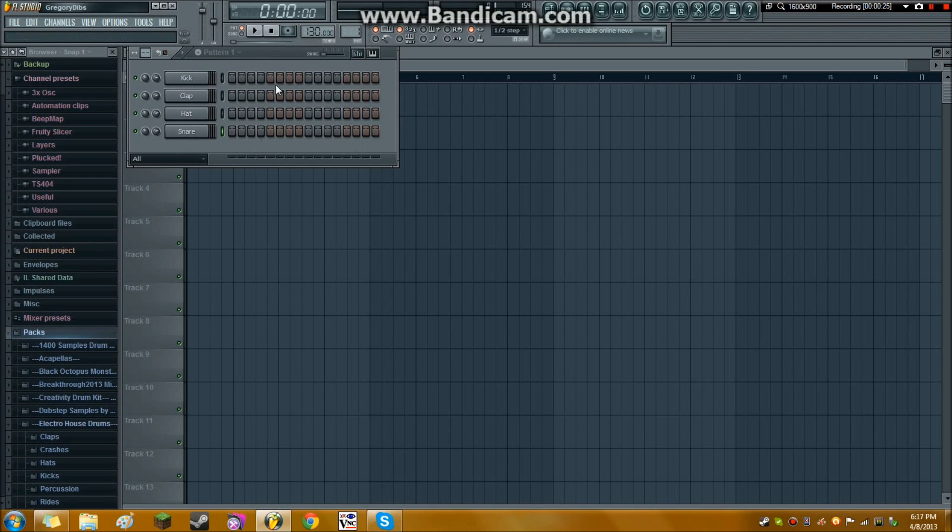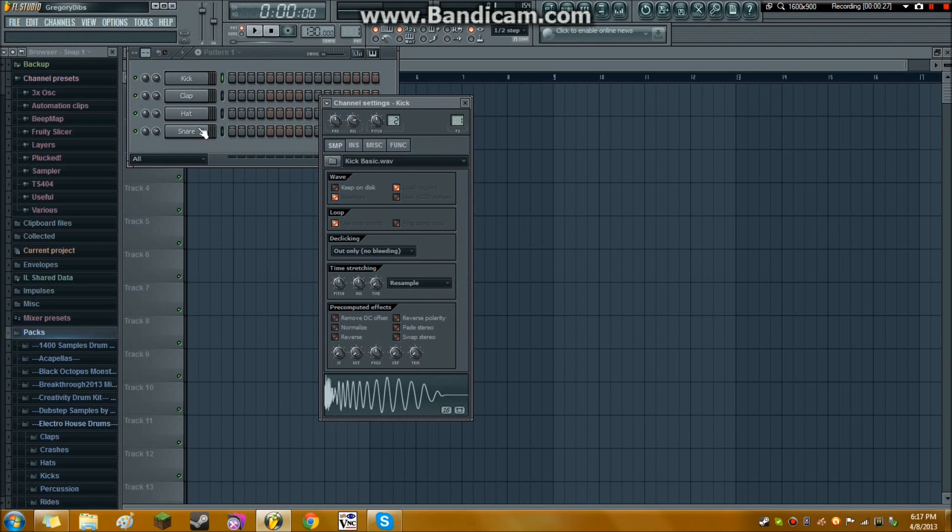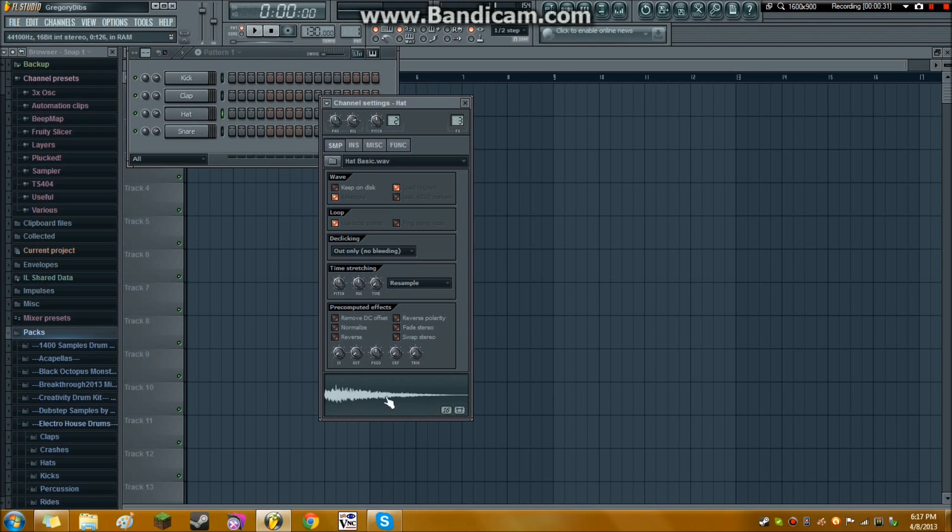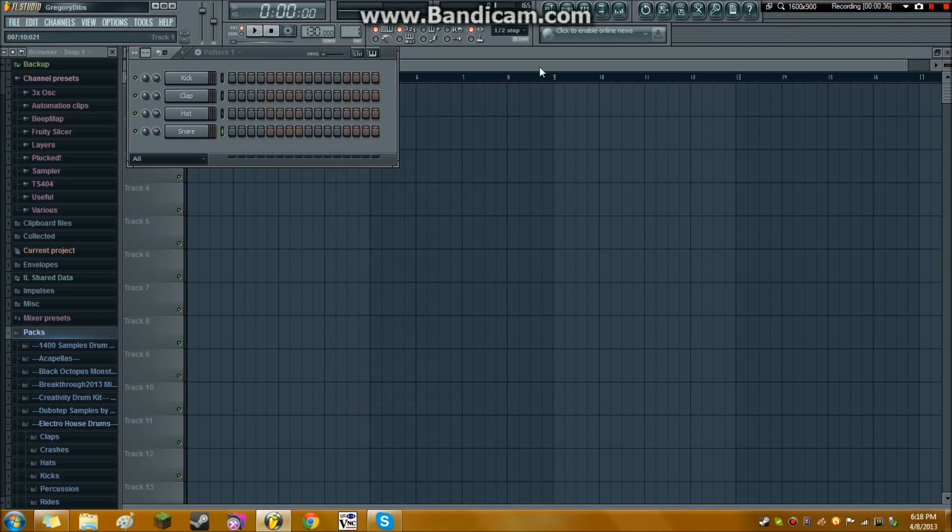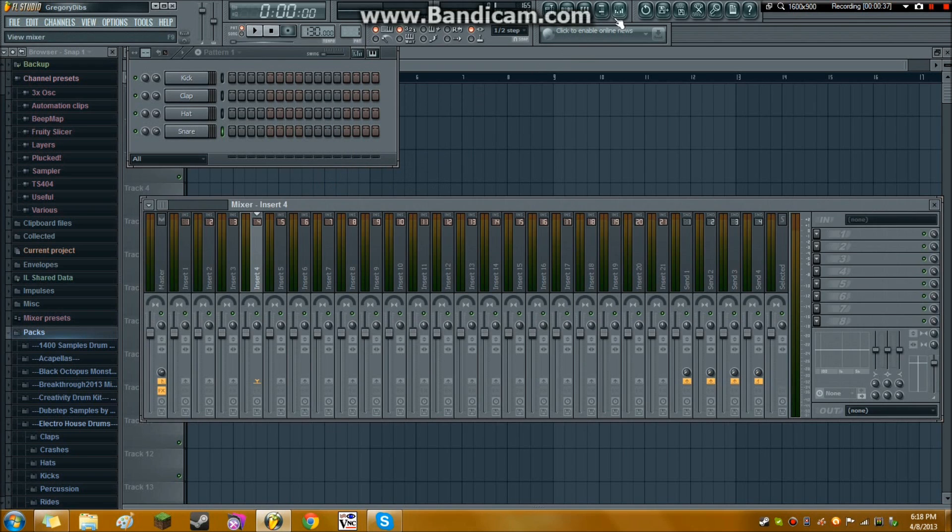But I was faced with this starter template with the patterns, the kick, the clap, the hi-hat, and the snare. So these are automatically linked to mixer tracks, and I'll explain that later, but that's a very important link that you should use in all of your tracks.